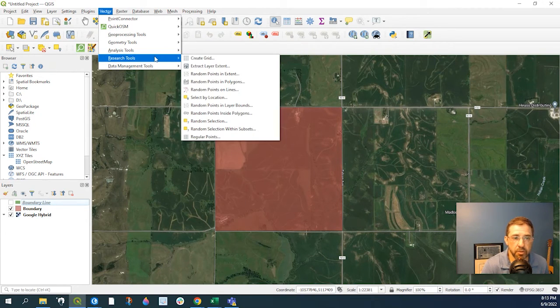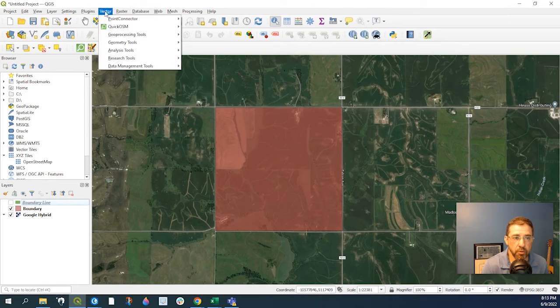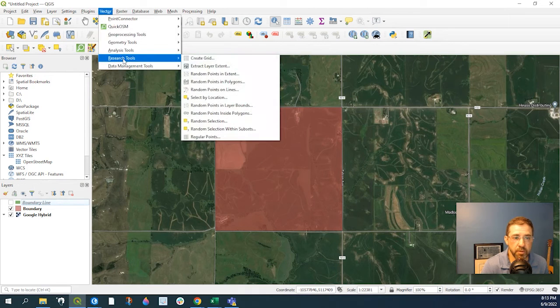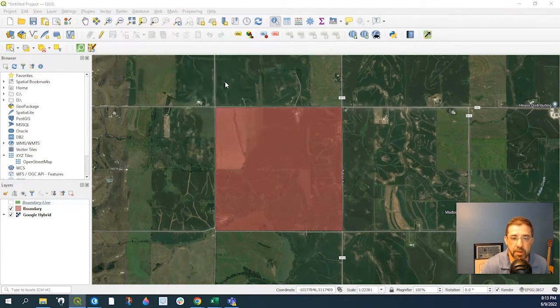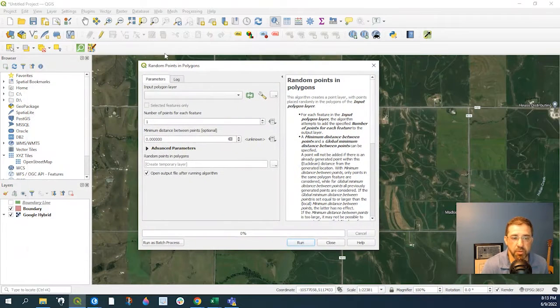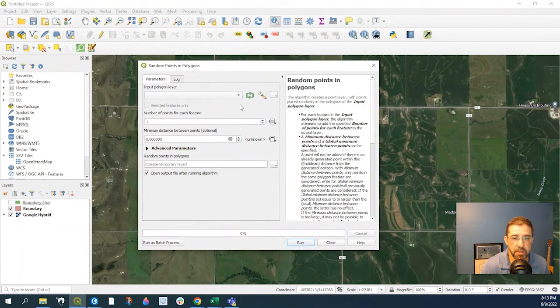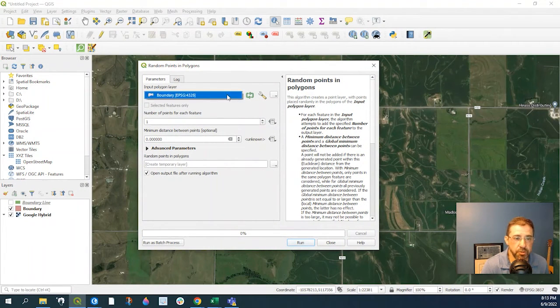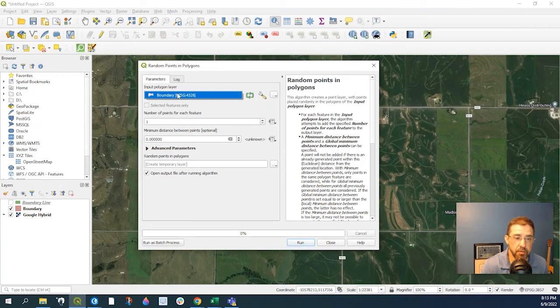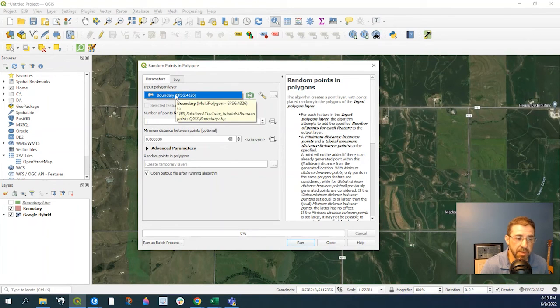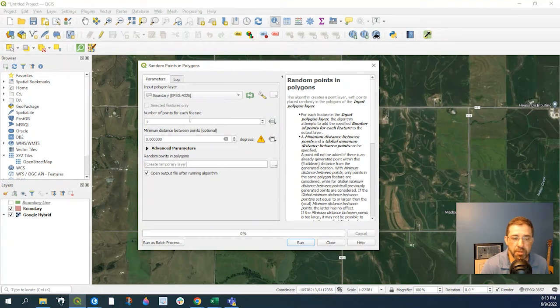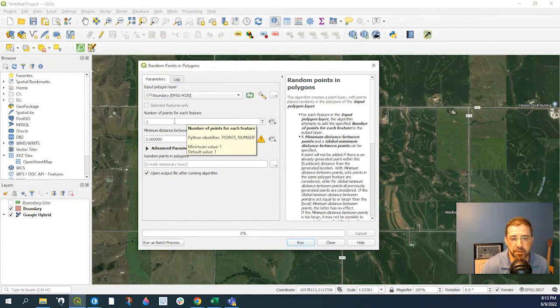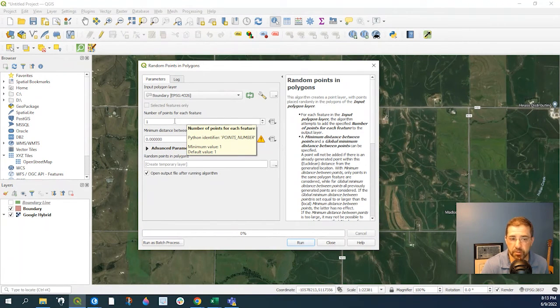So again, we'll go to Vector, Research Tools, Random Points, and Polygons. This window opens up. It's asking you what's your input layer, which in my case is called Boundary, Number of Points. We could specify like if you wanted 10 random points,